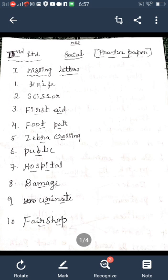Third word: First Aid — F-I-R-S-T, A-I-D. Fourth word: Footpath — F-O-O-T, P-A-T-H. Fifth word: Zebra Crossing — Z-E-B-R-A, C-R-O-S-S-I-N-G.